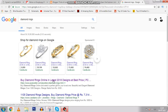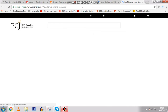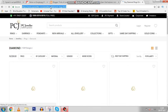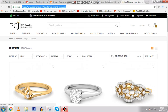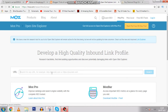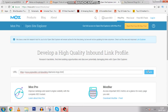Let's take this website — it's the first one ranking in search. We want to find out how many backlinks it has, so we'll copy its URL and paste it into Open Site Explorer, then click search.